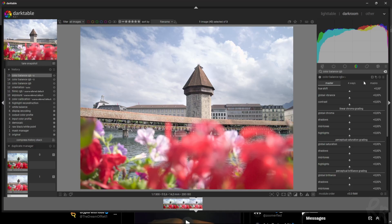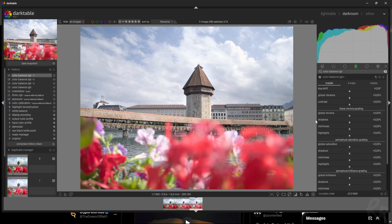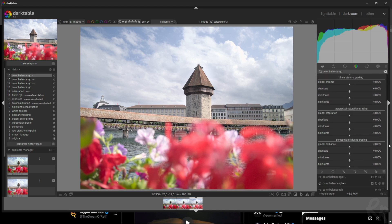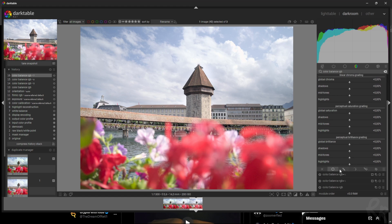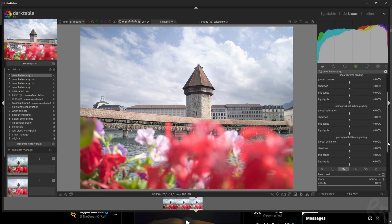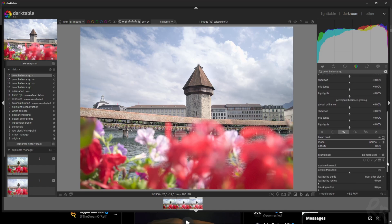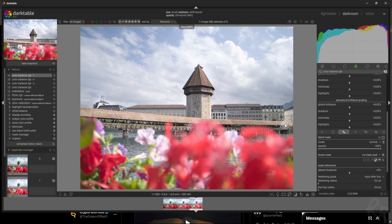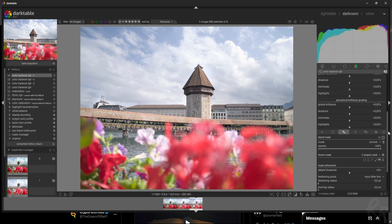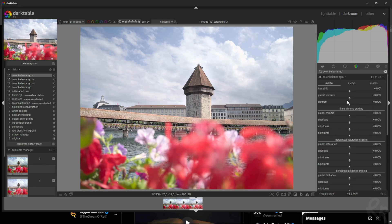So for that, first I want to create a mask again. In this case a drawn mask. I'm gonna use a brush and I'm gonna paint over this bridge. Then I'm gonna click this image again so I don't see the mask all the time.